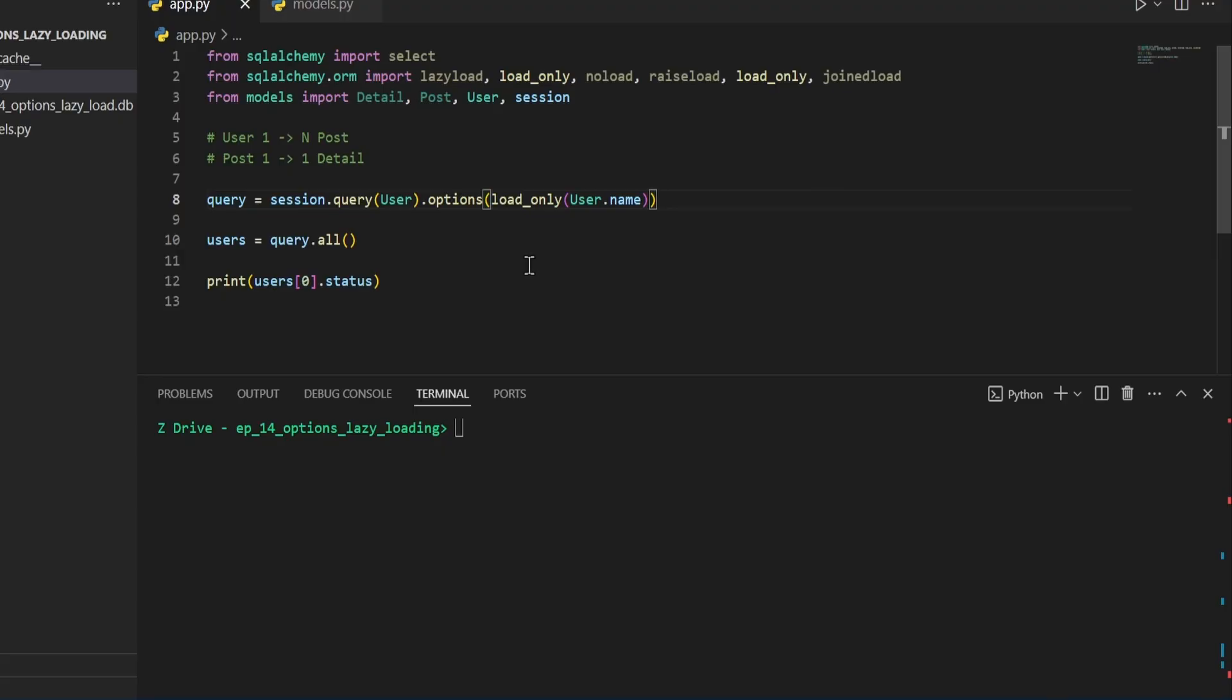We can also specify specific columns to only be loaded from a query. So we can do this by saying load only inside of our options of whatever the column name is. And once you do this, it will not load the other columns unless you try to access them.